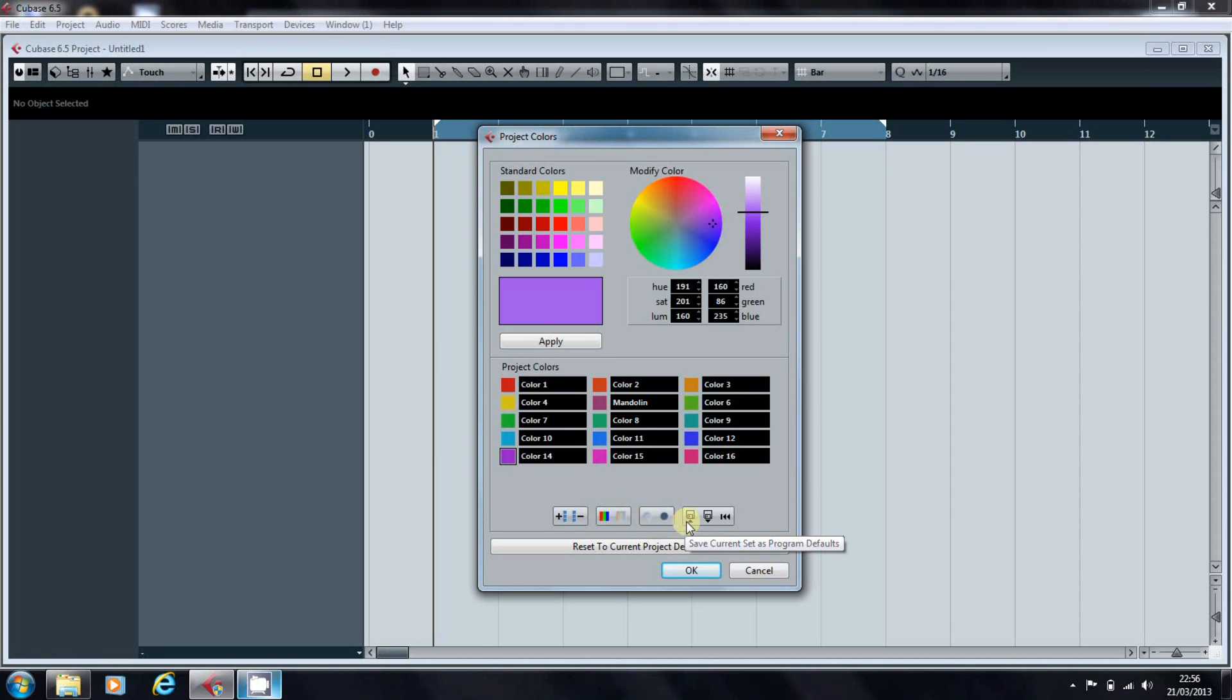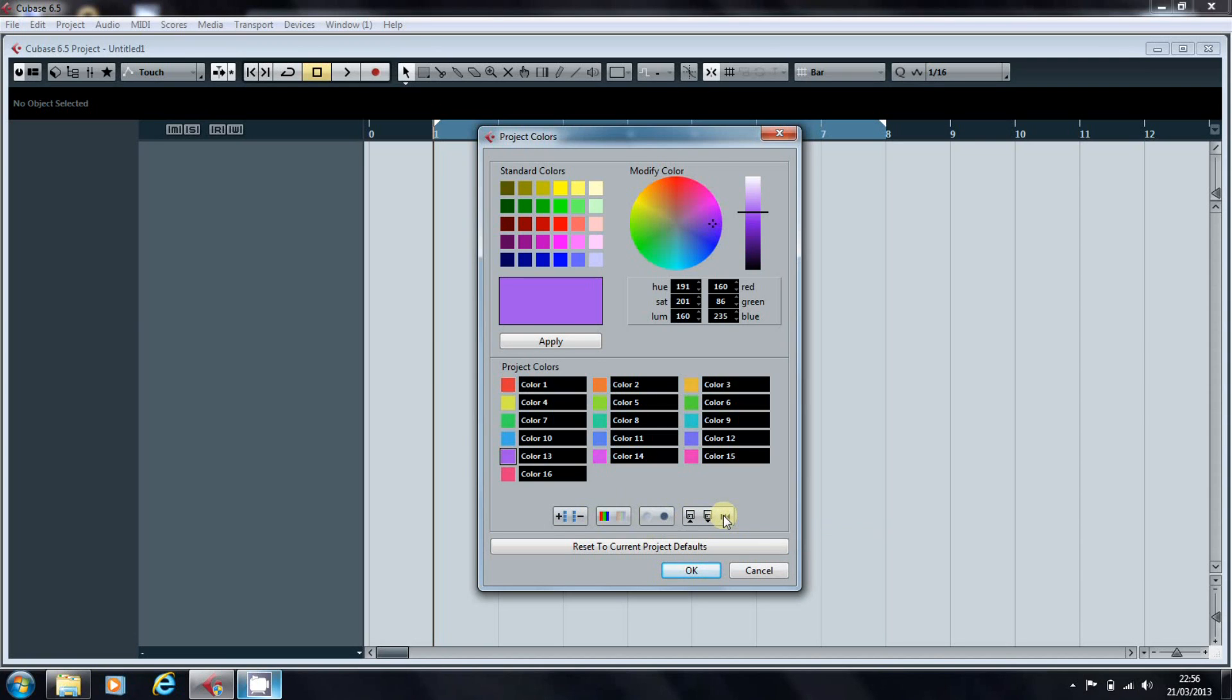Once you are happy, you can save the current set as your program default, or if you've made a complete hash of it, you can reset to the factory setting like that.